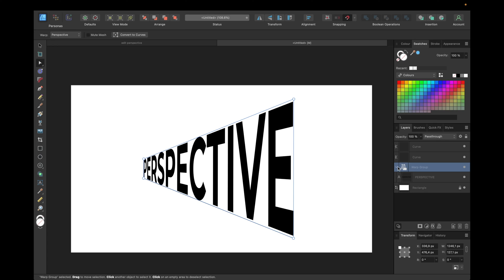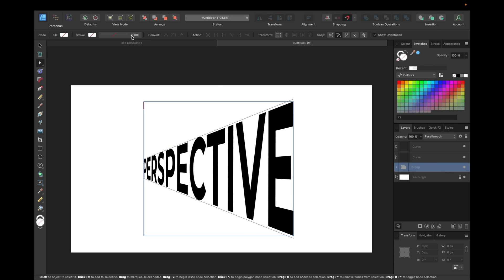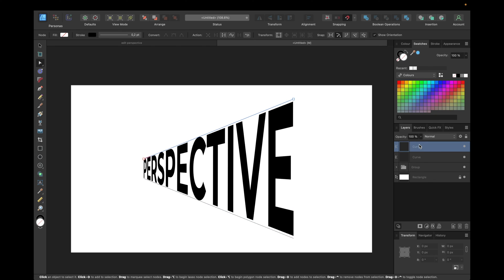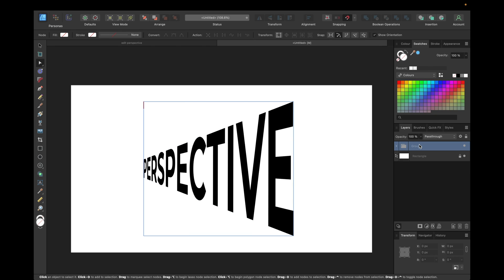But keep in mind after converting to curves we lose the ability to adjust the warped perspective. So we click convert to curves. We can delete our guide curves. And we can now go on our group.